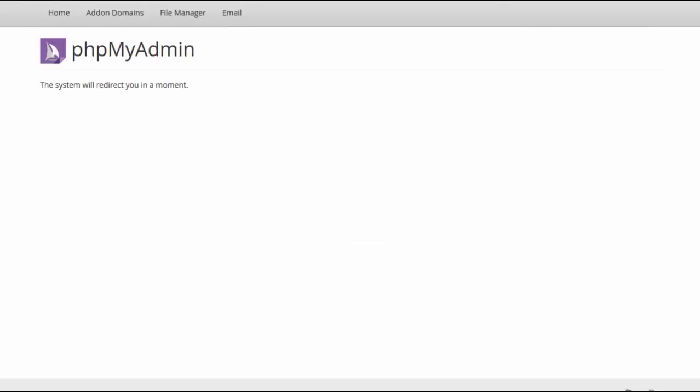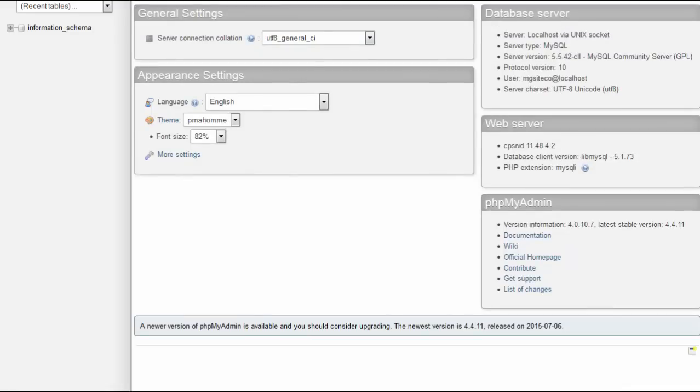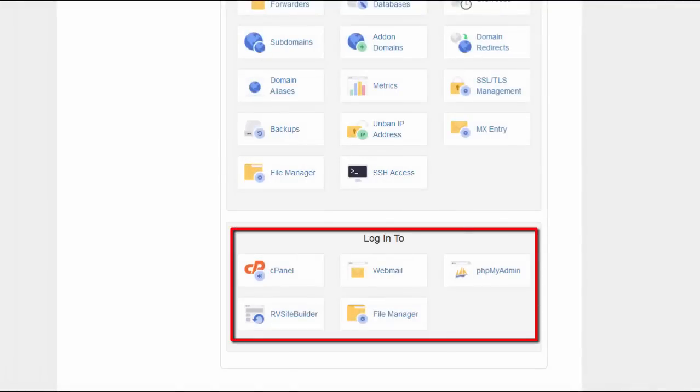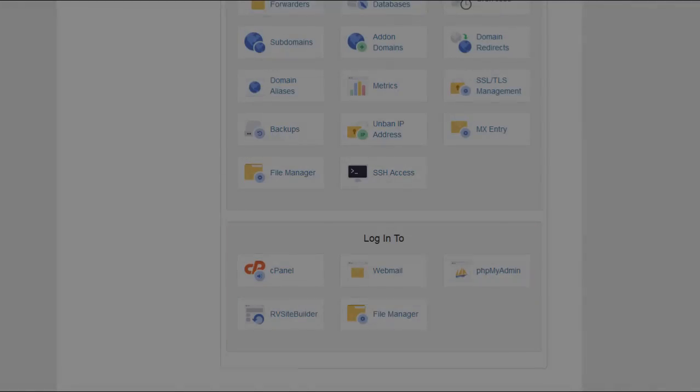PHPMyAdmin, FileManager, Webmail, etc. Sounds convenient, doesn't it?